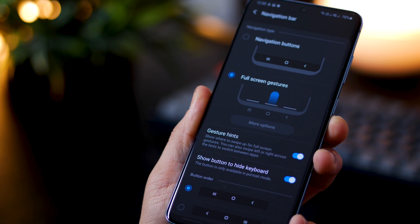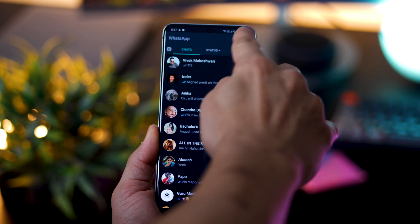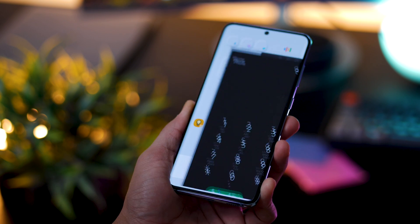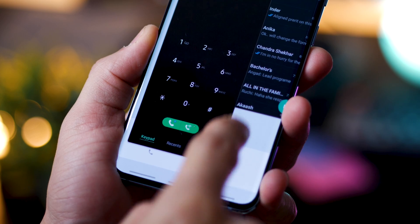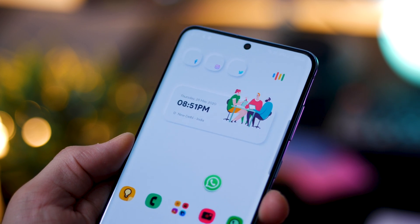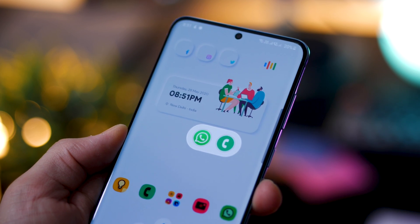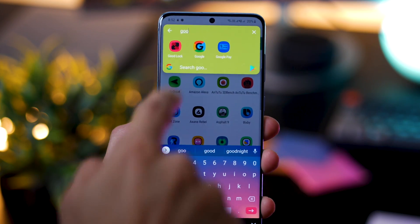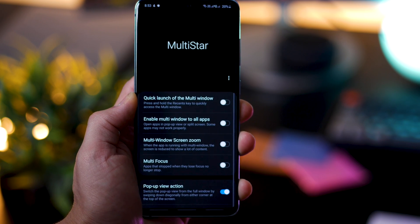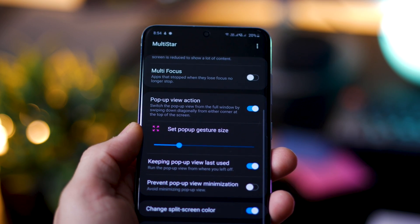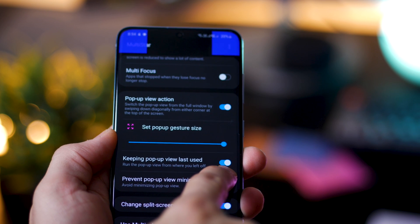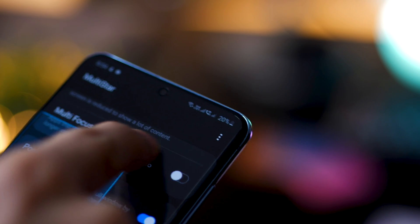Did you know you can operate your windows like you do on a computer? You can have multiple apps open, floating on your screen simultaneously. You can reposition them, increase or decrease their width or height, reduce them down to pop-ups that stay on screen, and then launch them quickly. To do this, go into Good Lock, scroll down to MultiStar, and enable 'Pop-up View Action.' You can also set the pop-up gesture size — that's the activation area on the diagonals of your phone where you trigger the resizing.